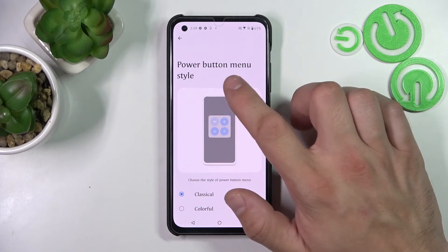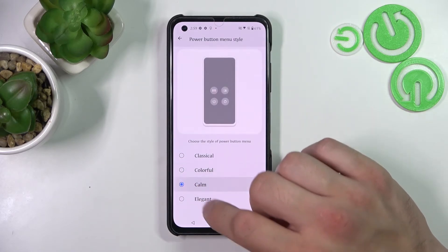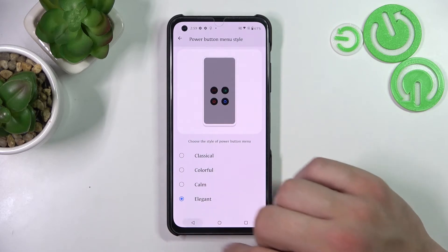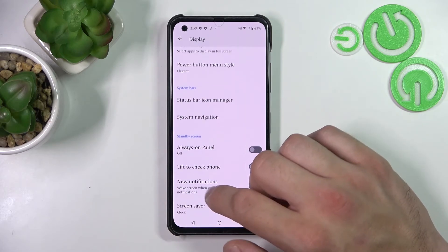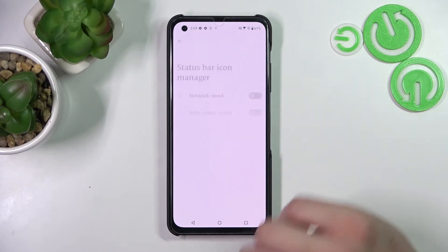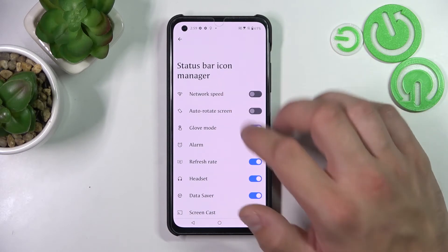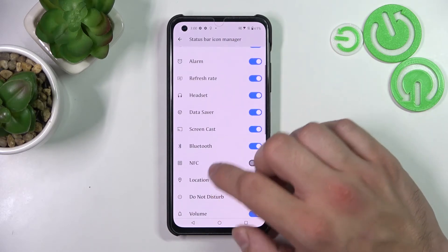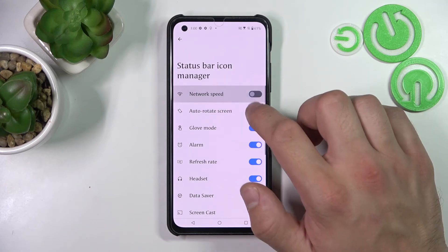Next, you can change the power button menu style between classic, colorful, calm, and elegant. And you can enable or disable functions in the status bar icon manager.